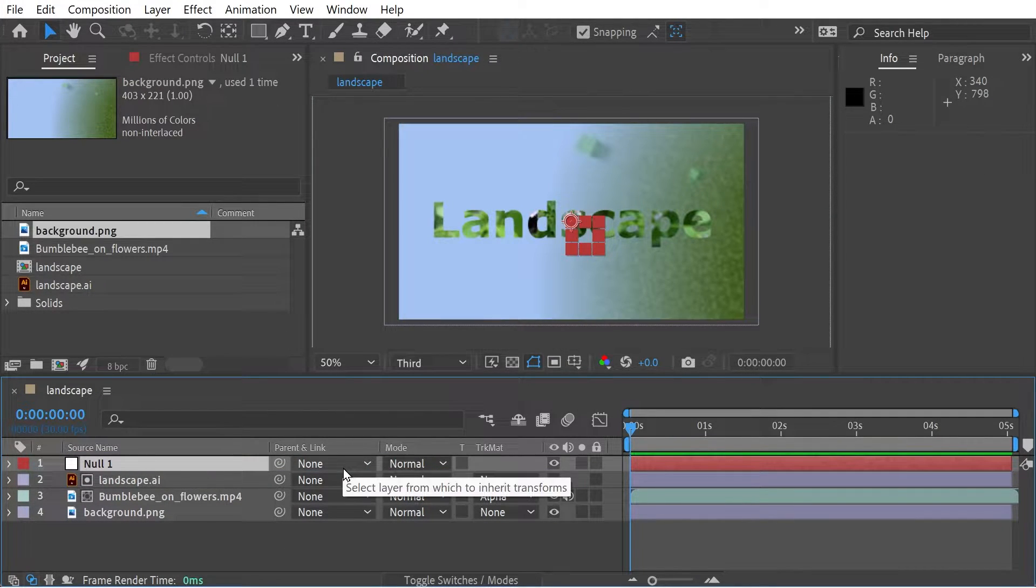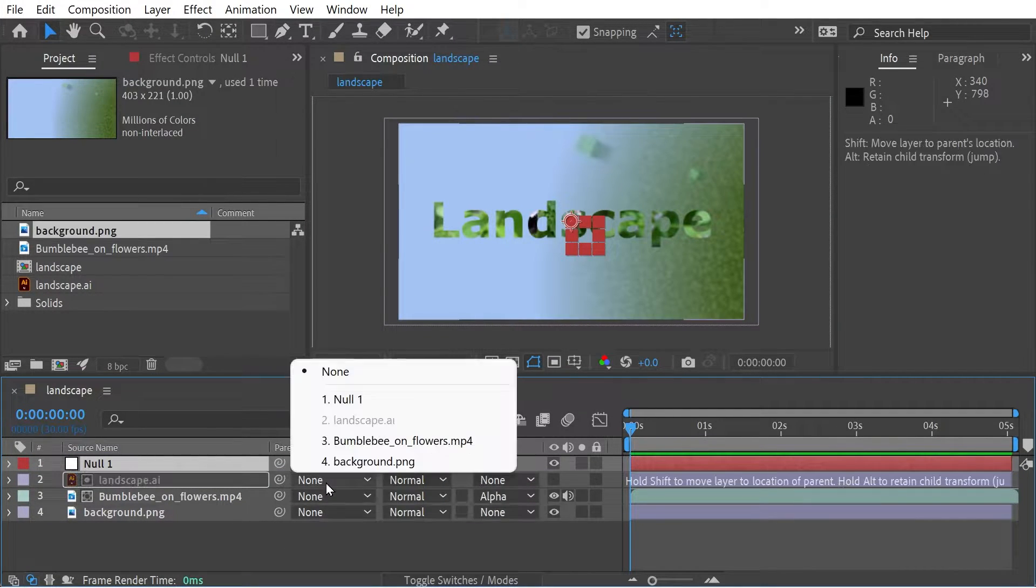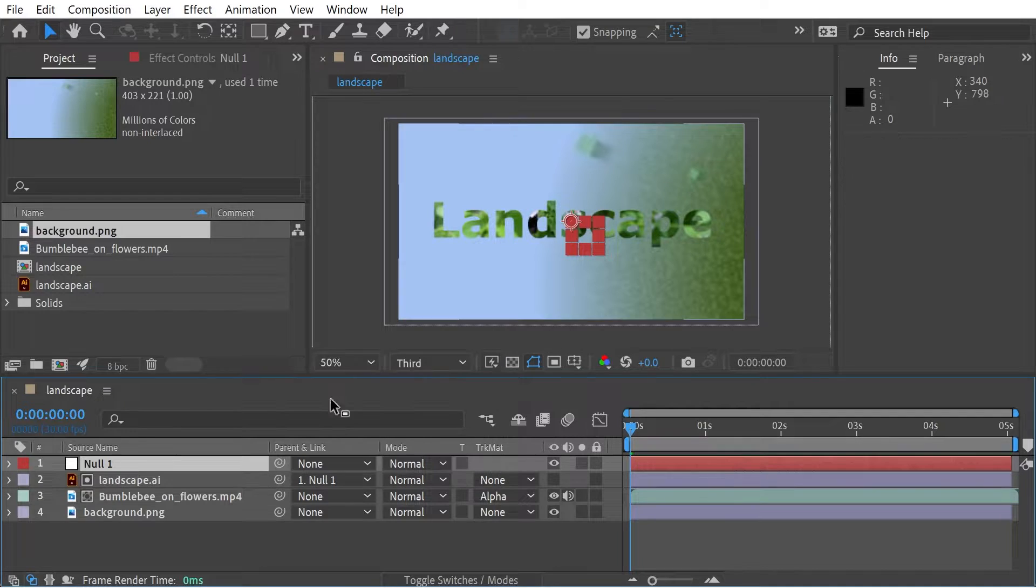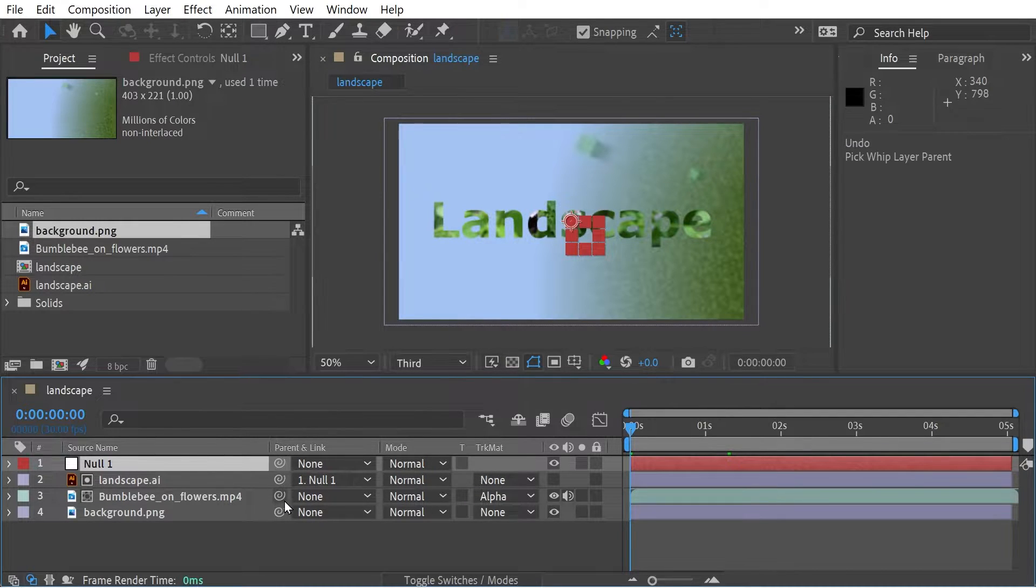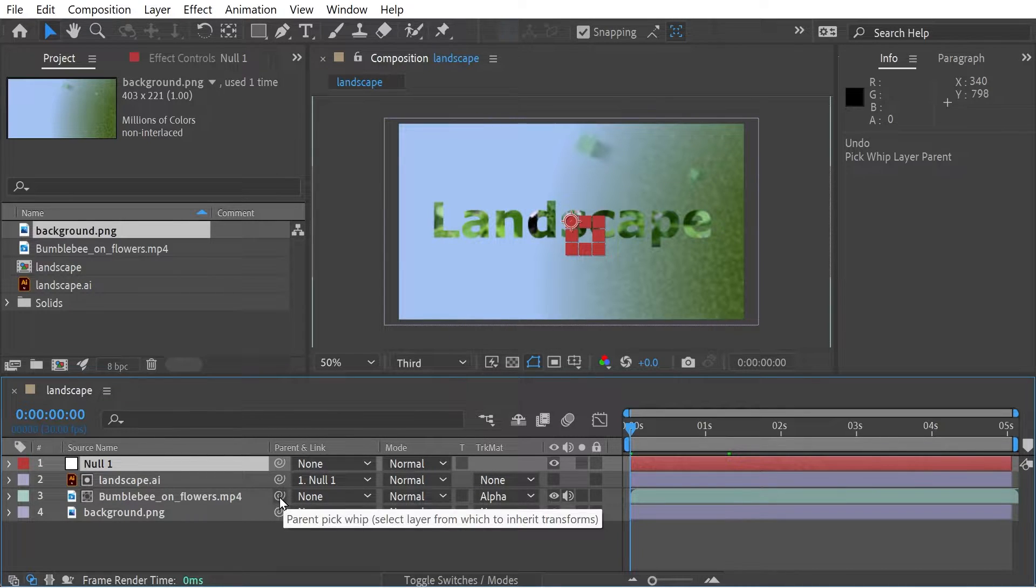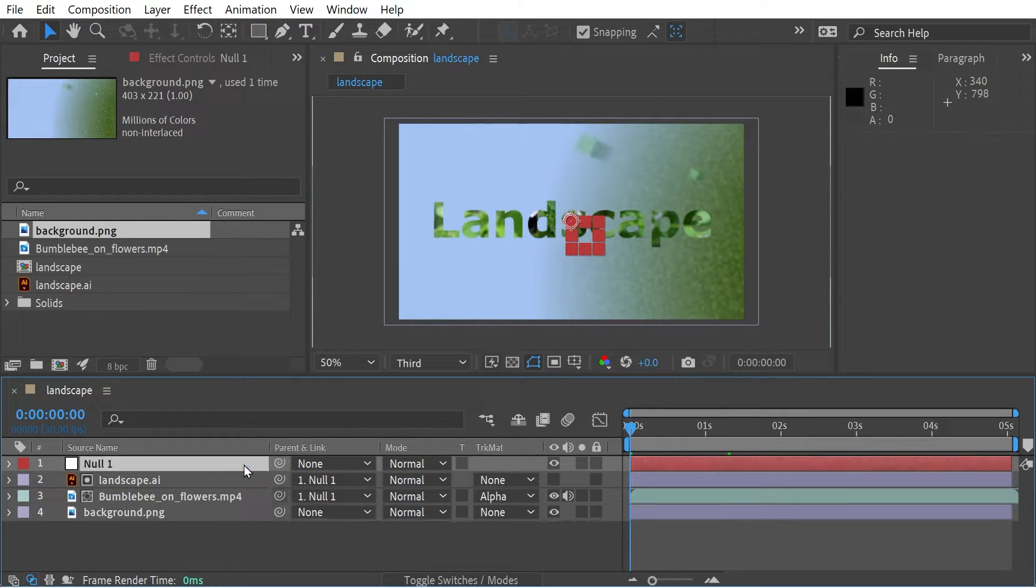So let's have a look at that. We'll put the null object at the top and connect these two. You could do it like this as well, it doesn't really matter, you can do it whichever way you want.